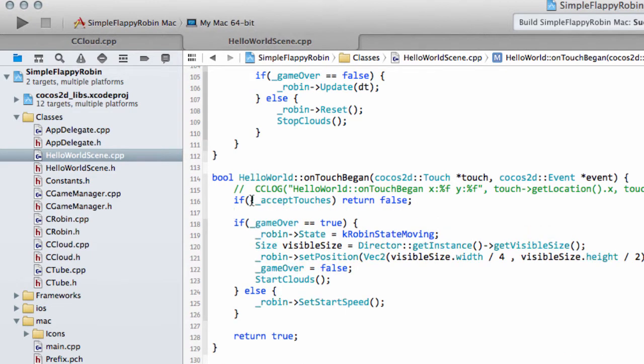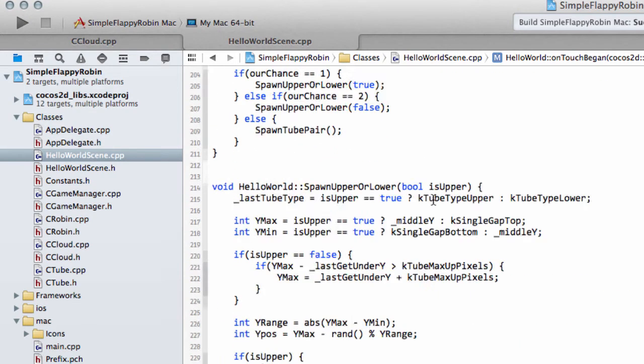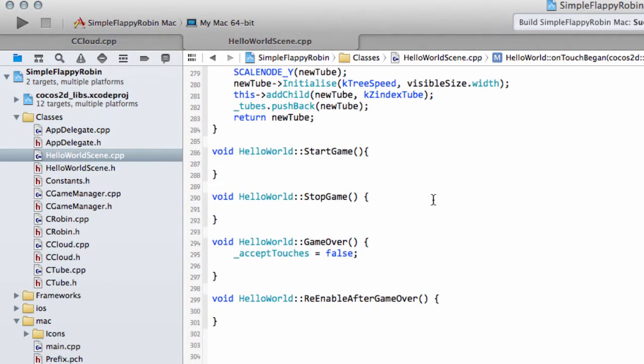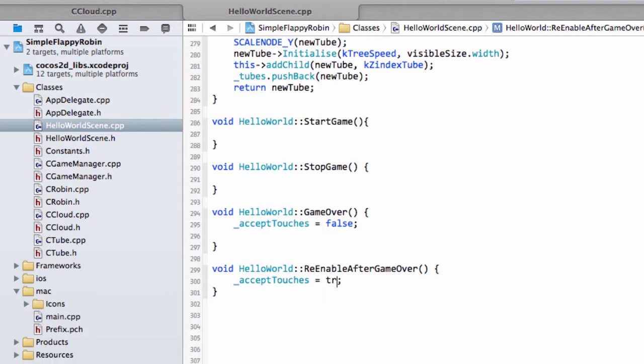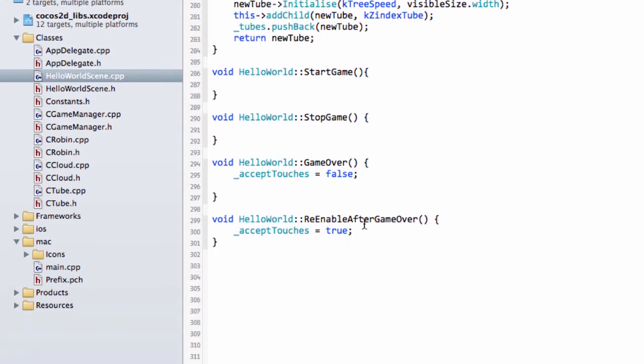It's bad code, I think, to have a return in the middle like this, but never mind, it'll do for now. So AcceptTouches is false like this, and then when we ReEnable two seconds later, we'll put the AcceptTouches back to true.